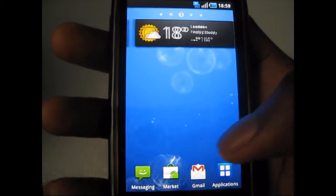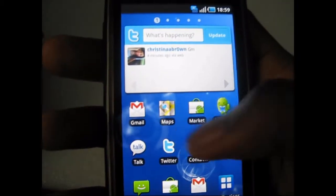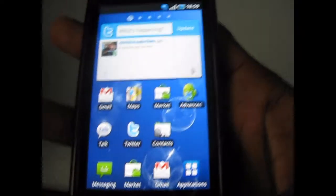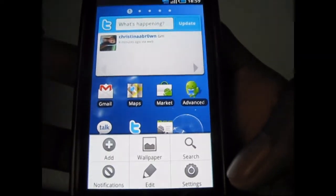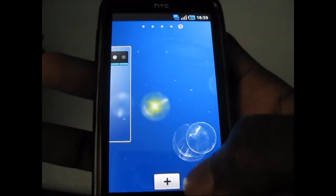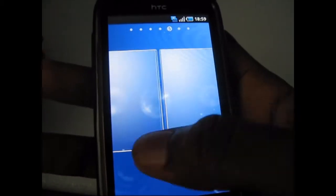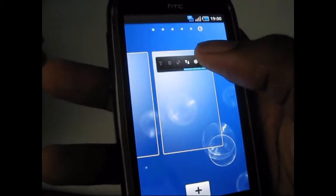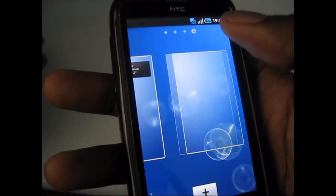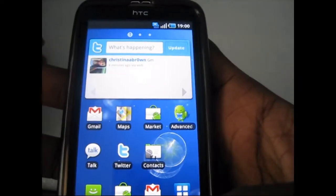First of all, you can have up to 7 home screens here. As you can see, scrolling through them is very fast — there doesn't seem to be any lag. You can also add home screens; if you go to edit, you can choose to add home screens, up to 7, and you can delete any home screens you want. So if you don't use a lot of home screens, you can just have three if you like.